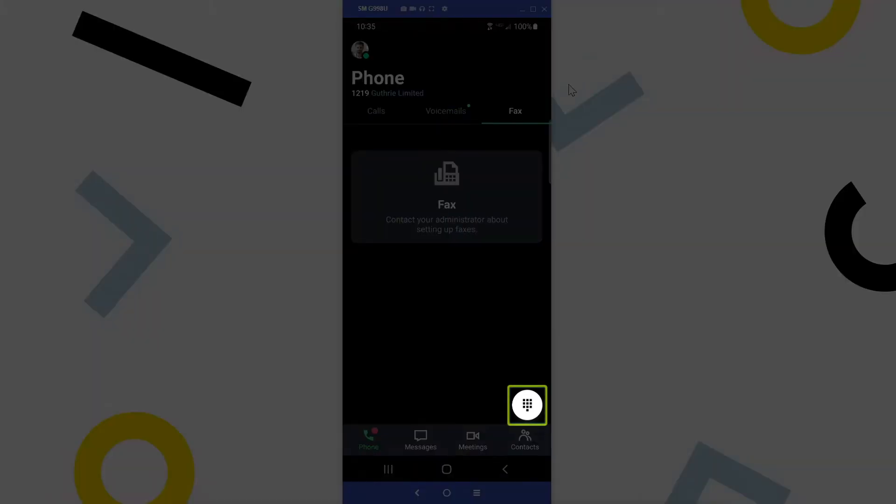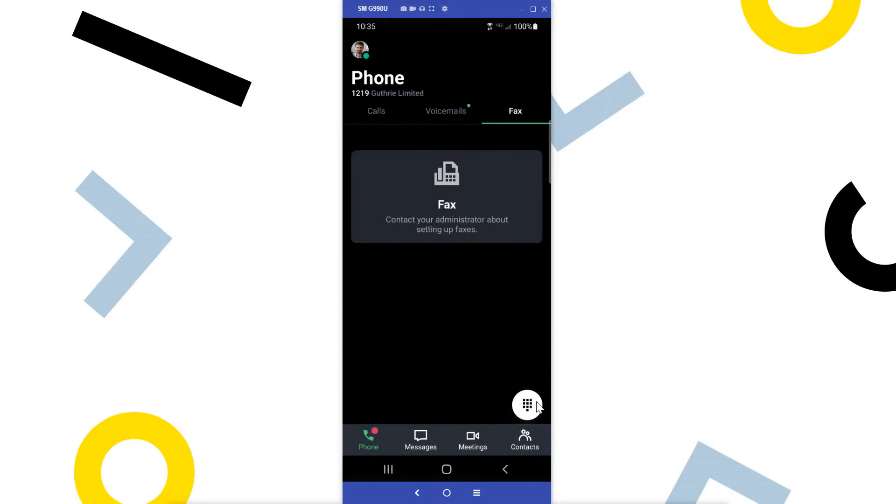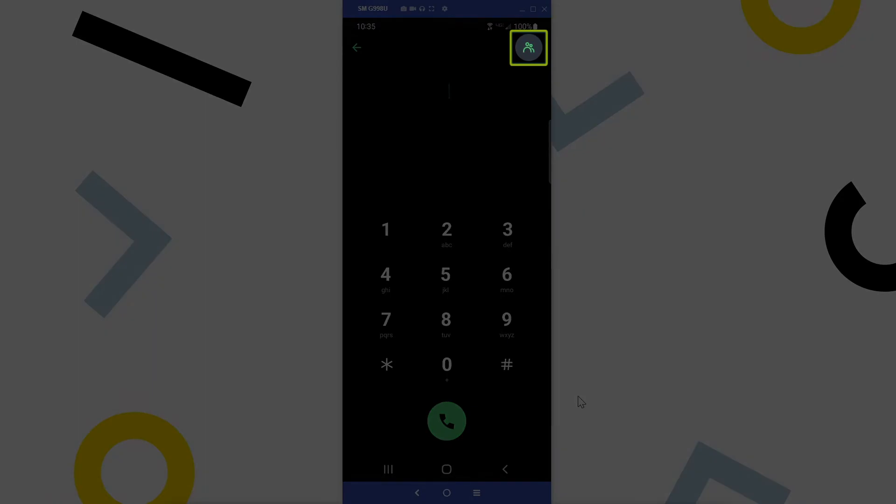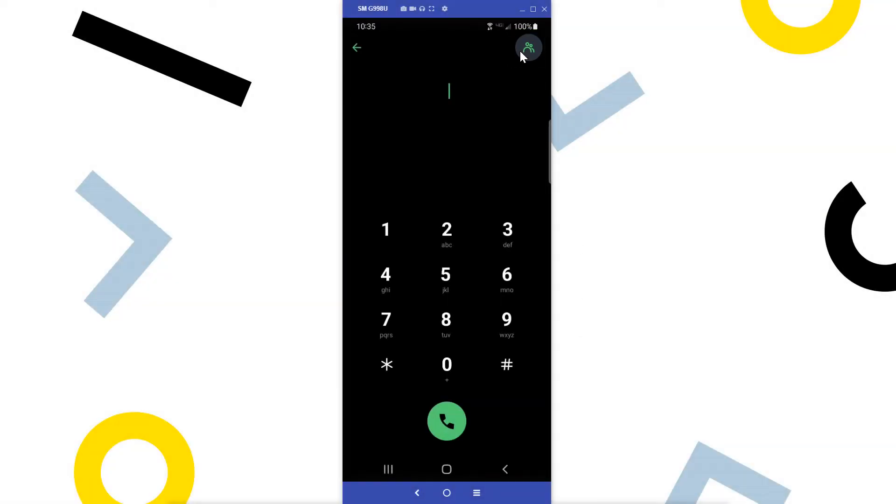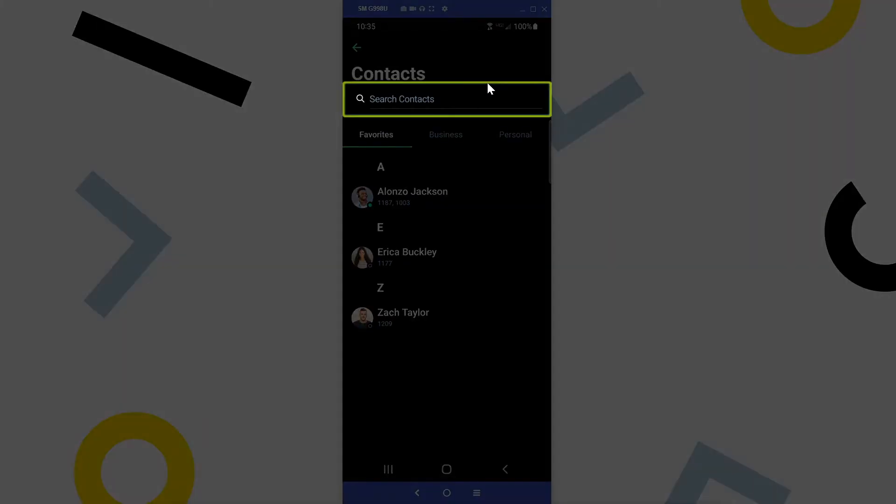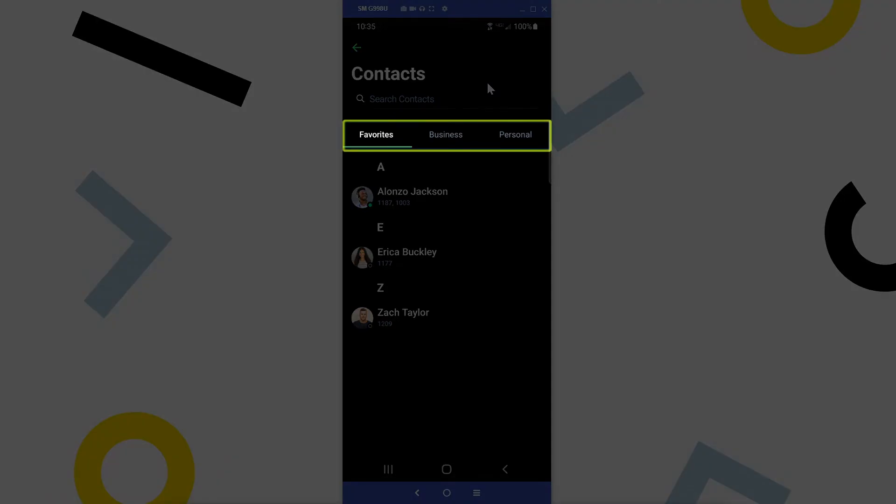Tap the dial pad icon. Here is where you can dial a number for a call. If you'd like to call one of your contacts, click the contacts icon. Use the search option at the top to quickly locate the desired contact. You can also use the tabs here to find your contact.